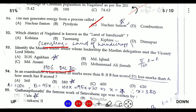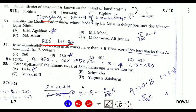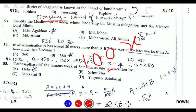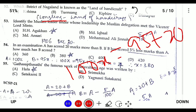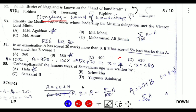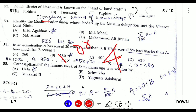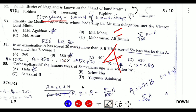Question fifty-four: A scored 20 marks less than B. If B is 5 percent less than A, how much did B score? Let A = 100x and since B is 5 percent less, B = 95x. Setting up the equation: 100x = 95x + 20 — solving gives x = 4. Therefore B = 95x = 380. The answer is 380.